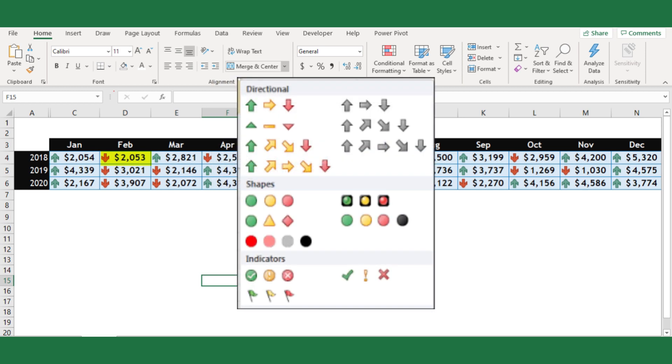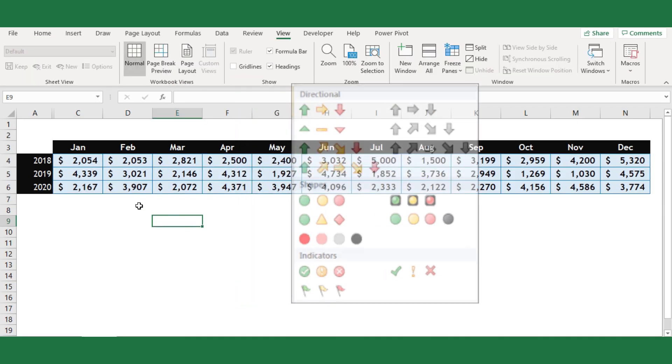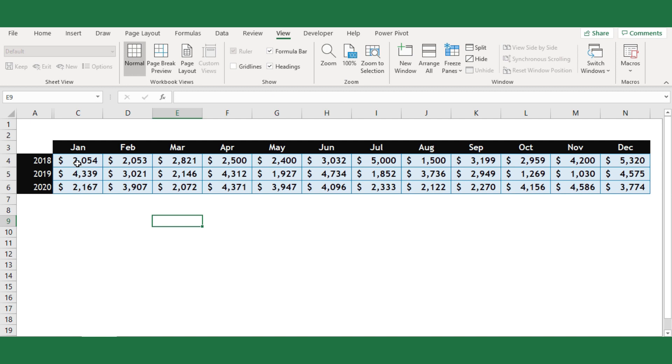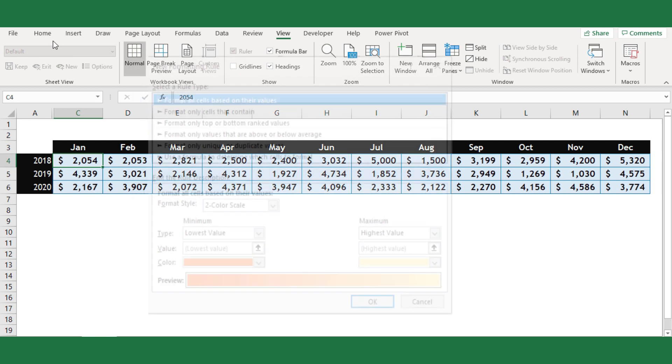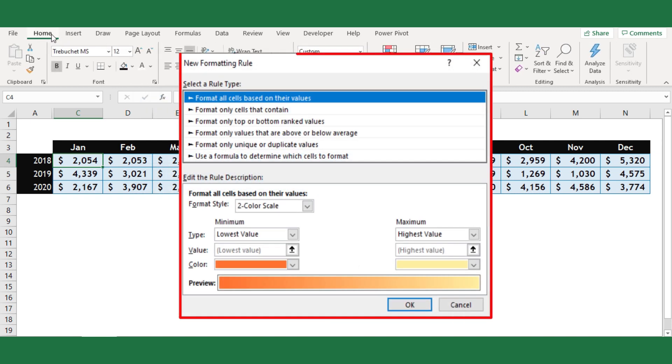Usually, icon set will work for this requirement. We want it to present us how value in a certain month relates to the previous month's value dynamically. We will use the ability to rely on a formula in icon set formatting that exists in advanced conditional formatting editor.